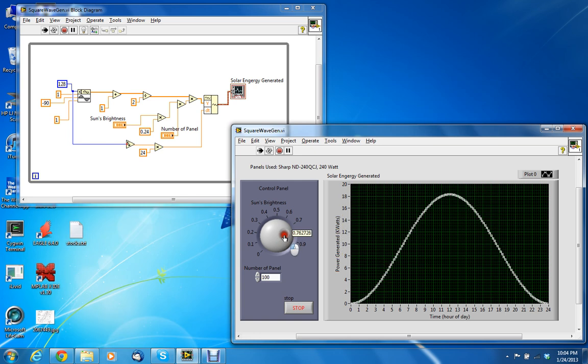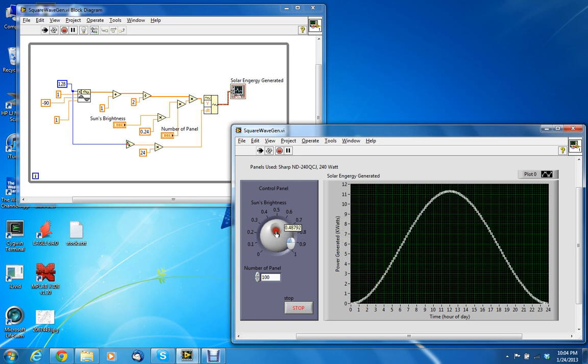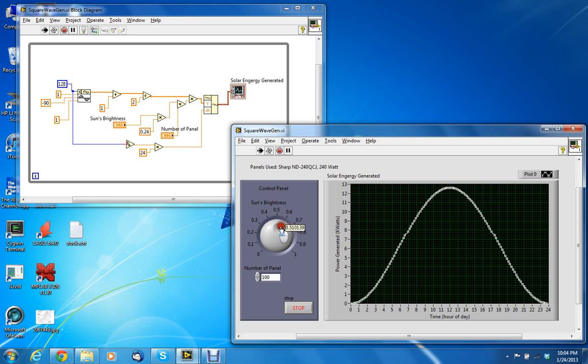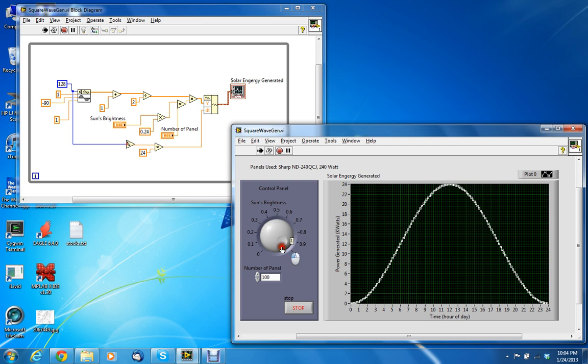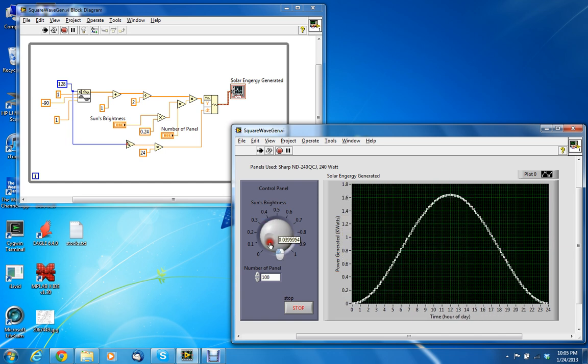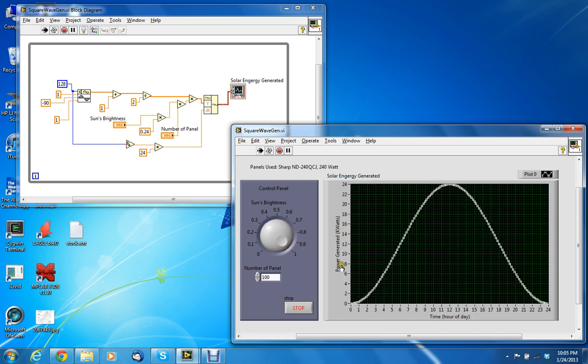The sun's brightness controls the intensity of the graph when you run it. If the sun's brightness is full max 100%, then it generates more power.